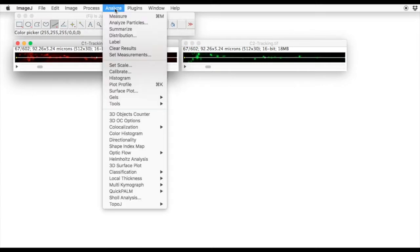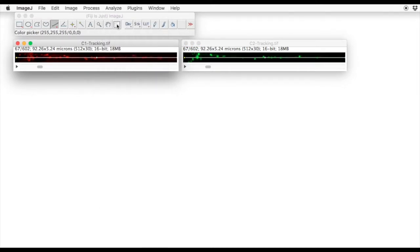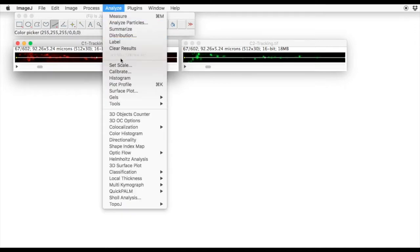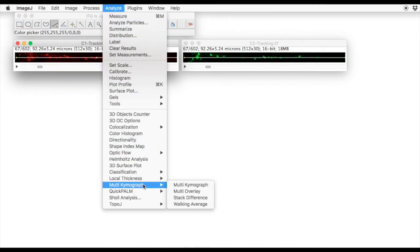We can then go to Analyze, Multi Kymogram, and select the Multi Kymogram option.